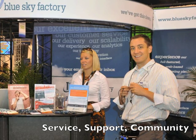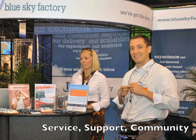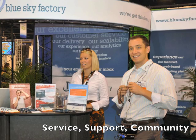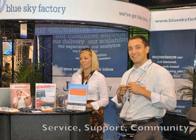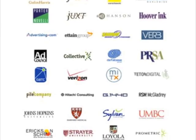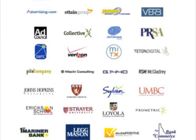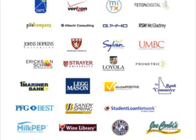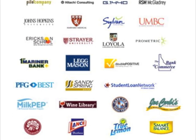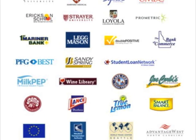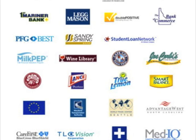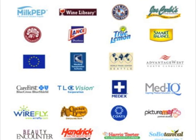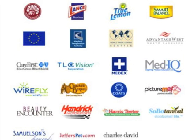Combine all of these great capabilities with Blue Sky Factory's legendary service, support, and community, and it's no surprise why hundreds of companies, governments, agencies, and organizations of all sizes have chosen Blue Sky Factory for their email marketing.